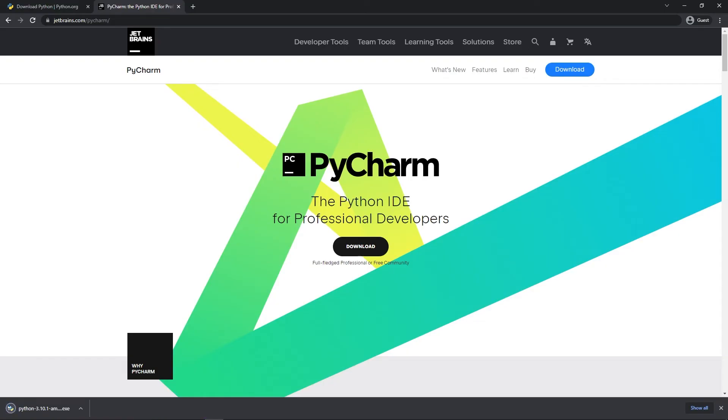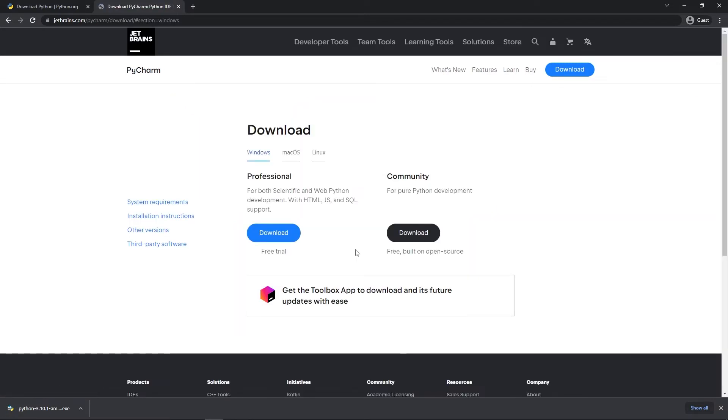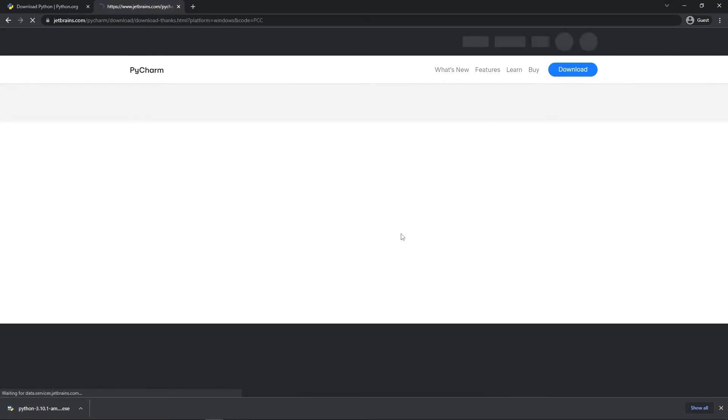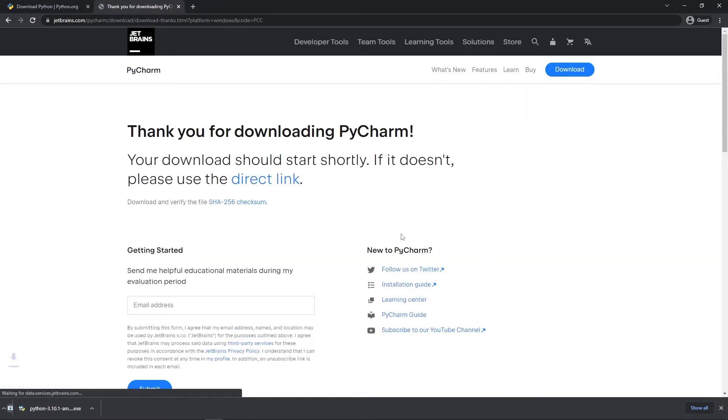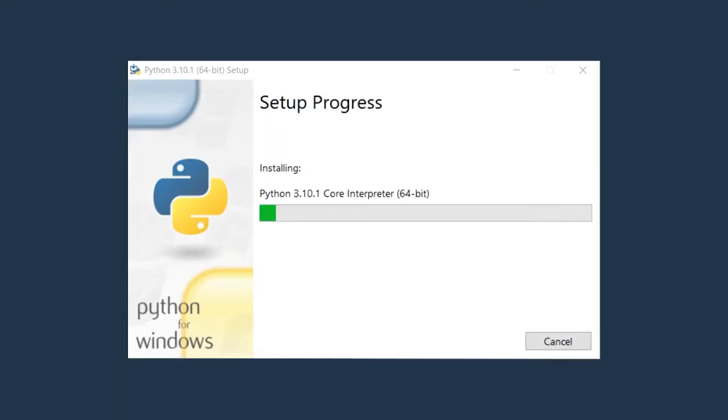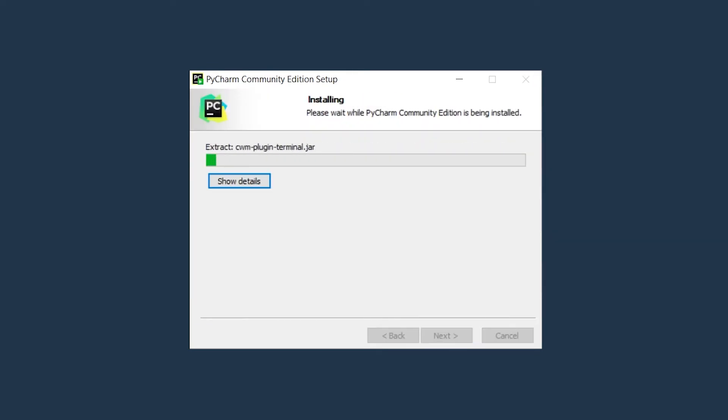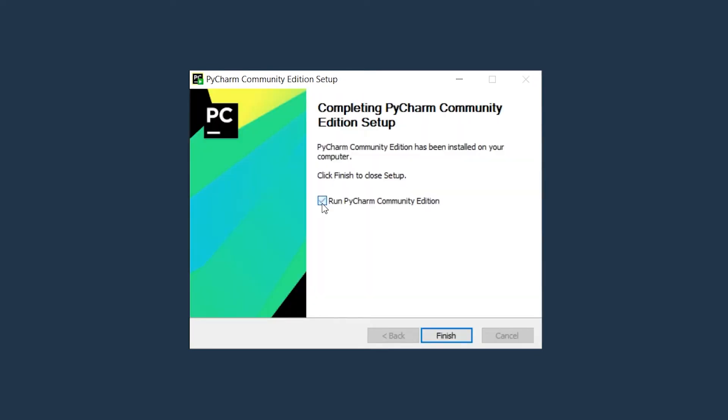Now we are going to download PyCharm. PyCharm is an integrated development environment that we recommend using for beginners, since it pinpoints mistakes made within the code. But if you prefer, you can skip this step and simply write the code using a word processing program in Python.